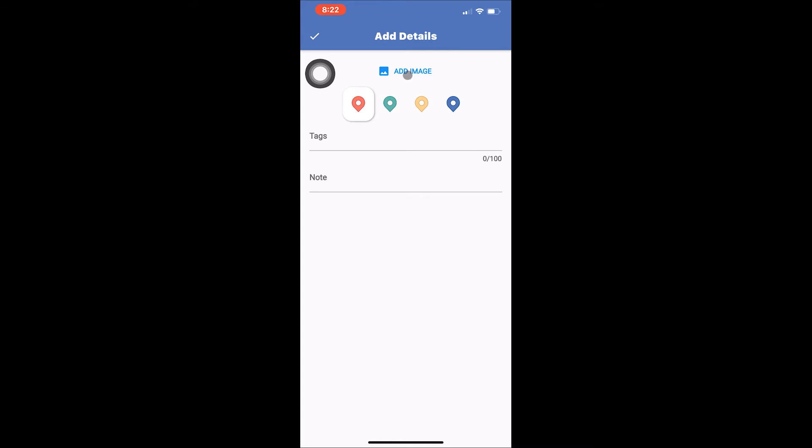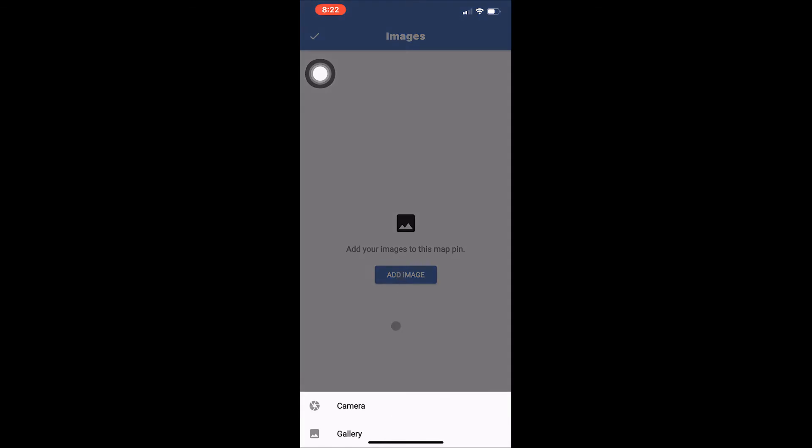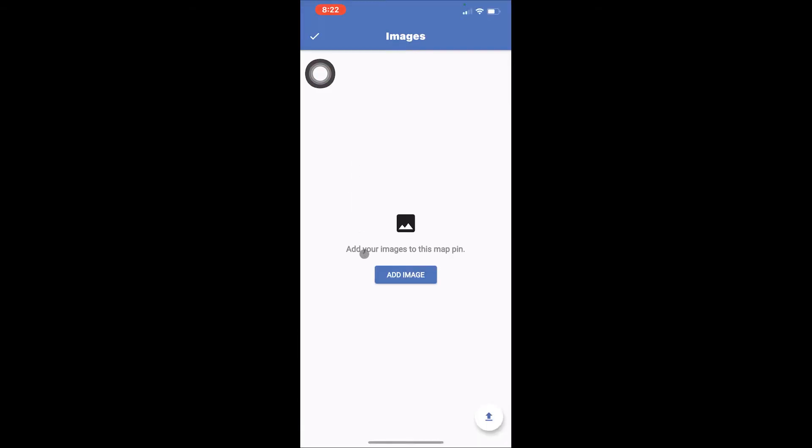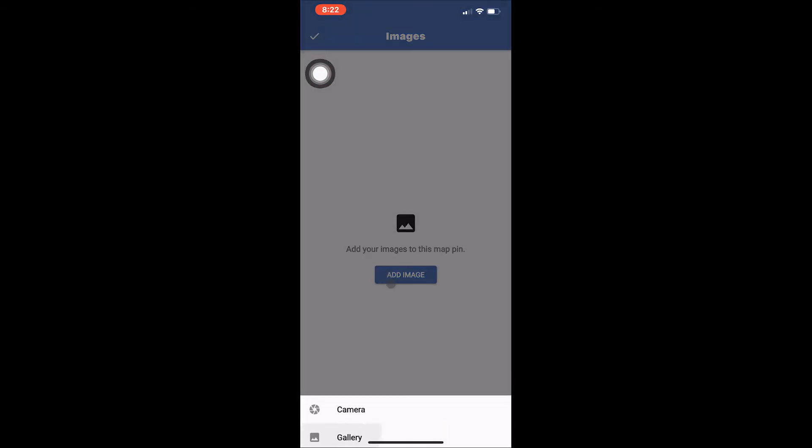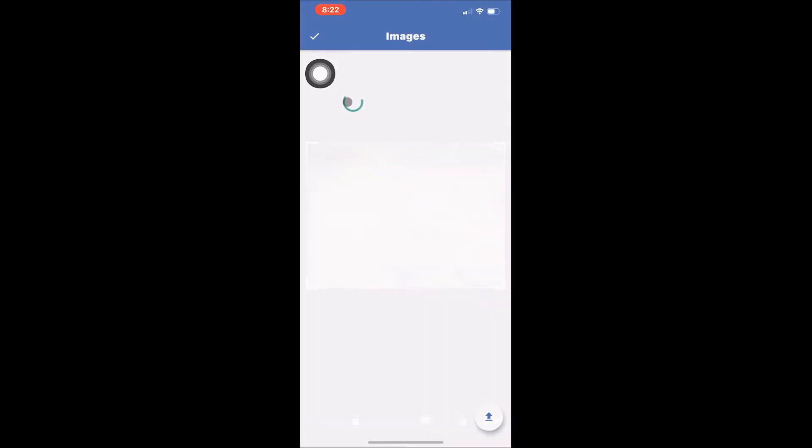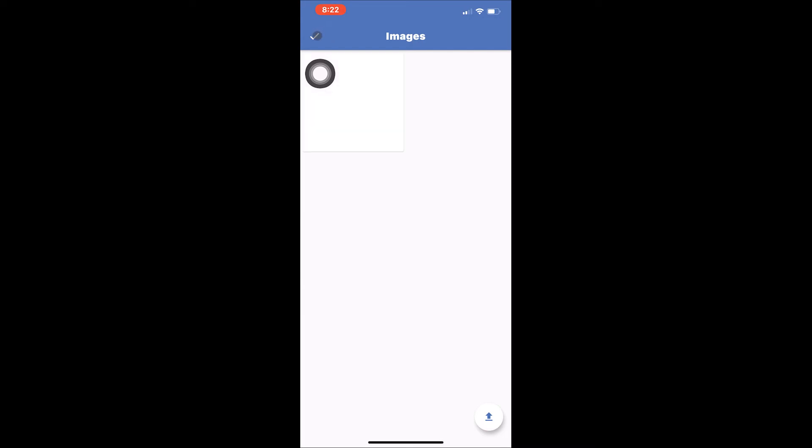Just tap add image on the add details page, then tap add image again on the images page to start. Choose whether you want to take a new picture with your device's camera or select one from your photo gallery. You can add up to five images. When you are done, tap the check mark at the top left of the images page to return to the add details page.